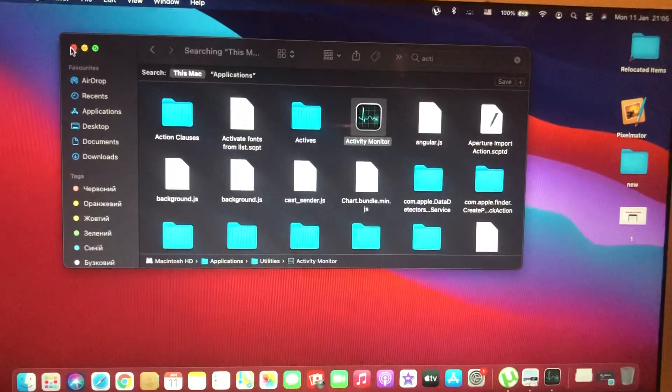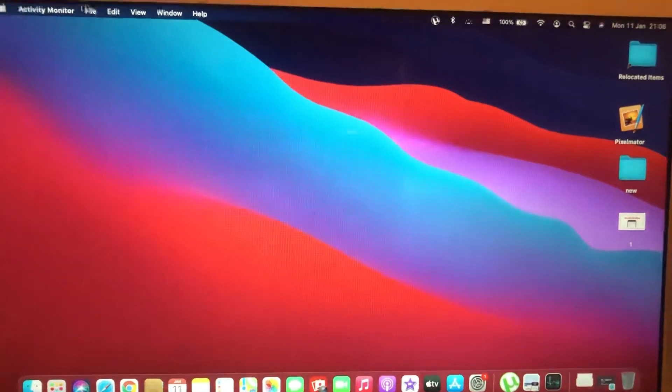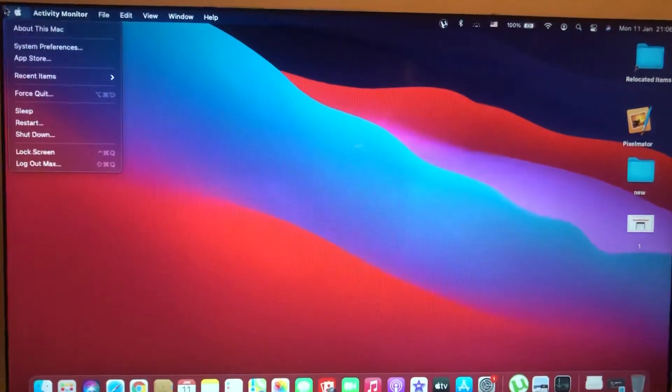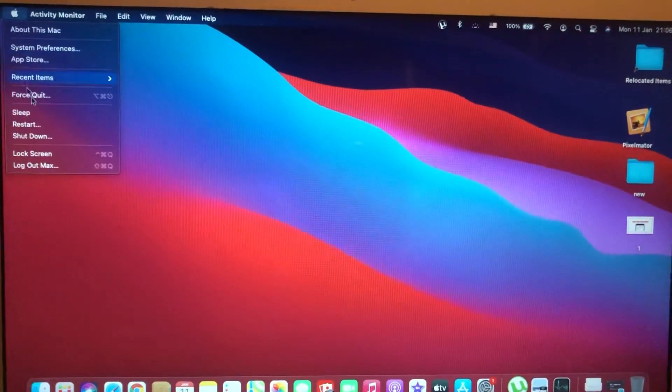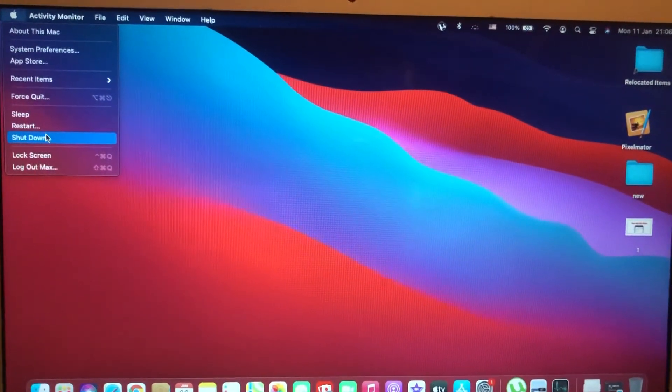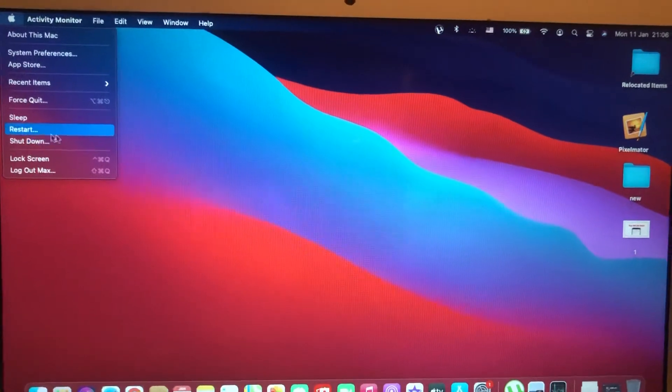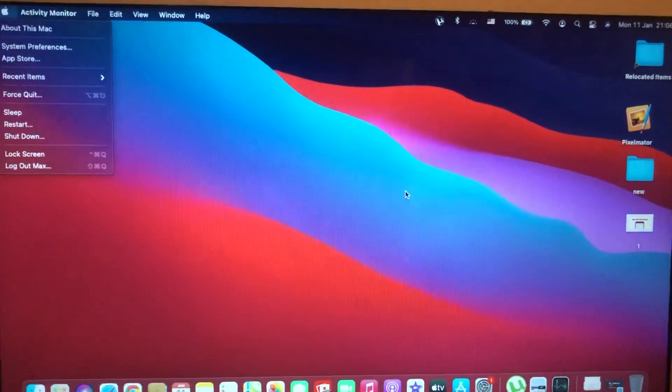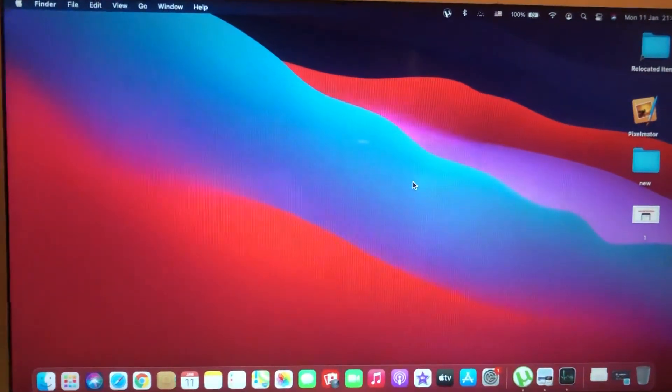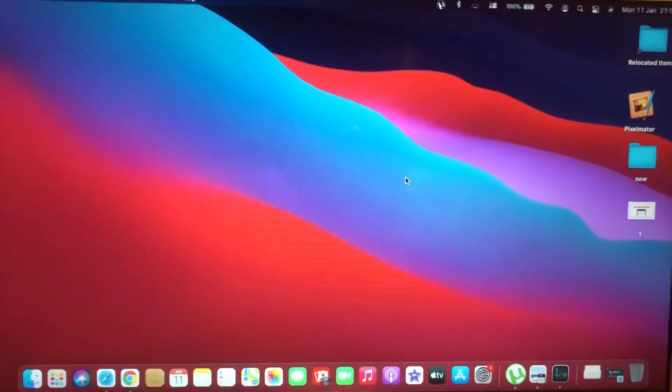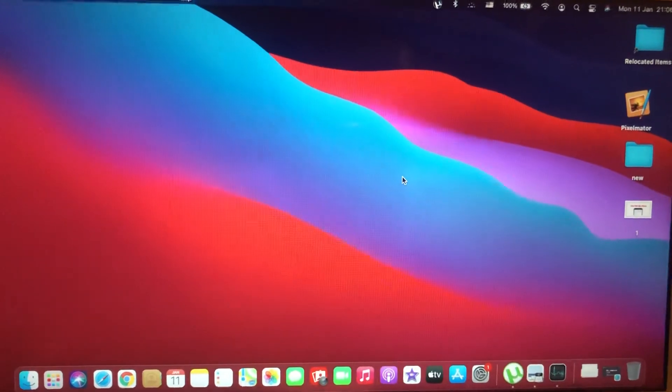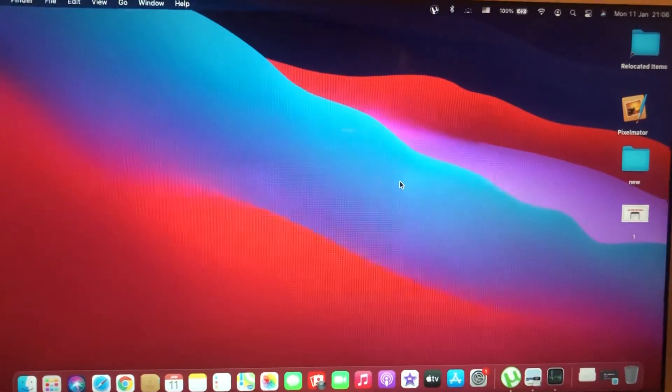If this doesn't help, you can also try to restart your computer. Just tap on the Apple logo and tap on Restart, then confirm restarting your computer. Thanks for watching, have a nice day, subscribe to my channel, write comments, and goodbye.